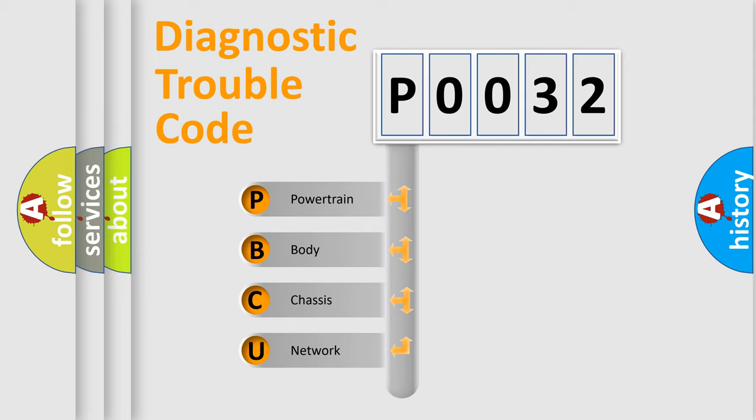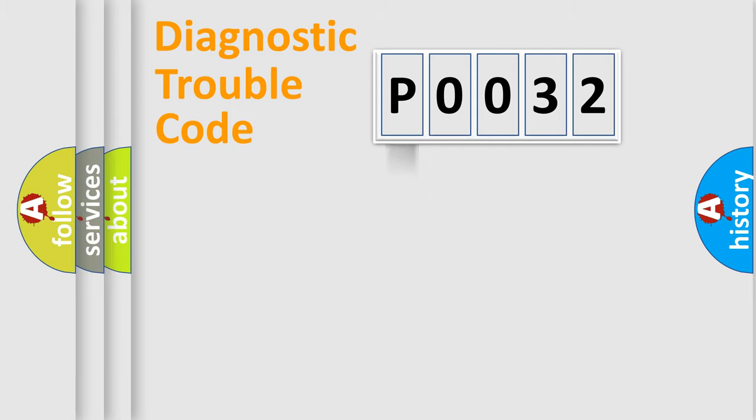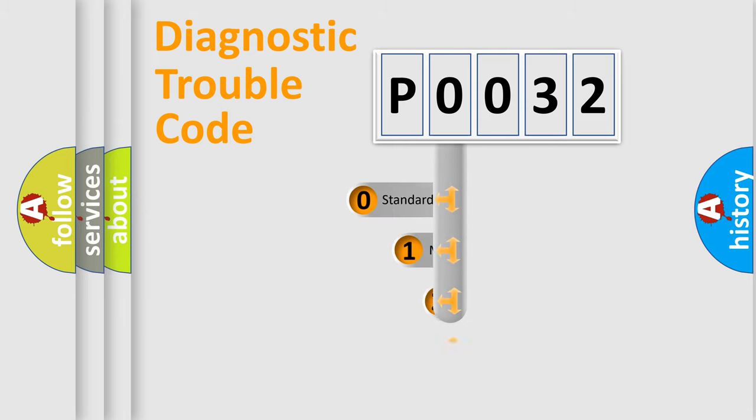We divide the electric system of automobile into four basic units: Powertrain, Body, Chassis, Network. This distribution is defined in the first character code.